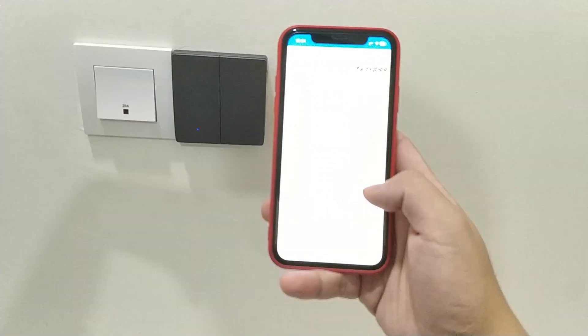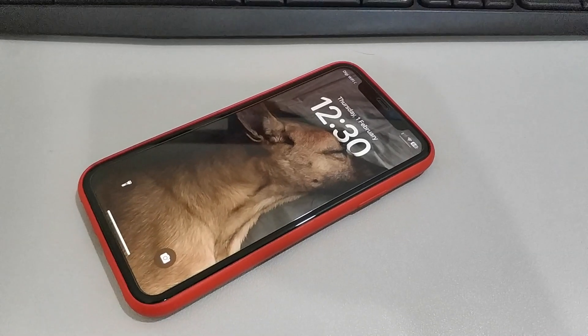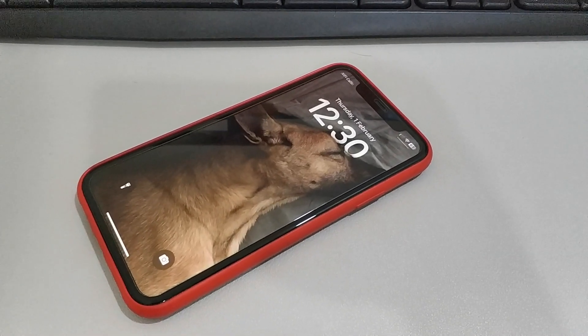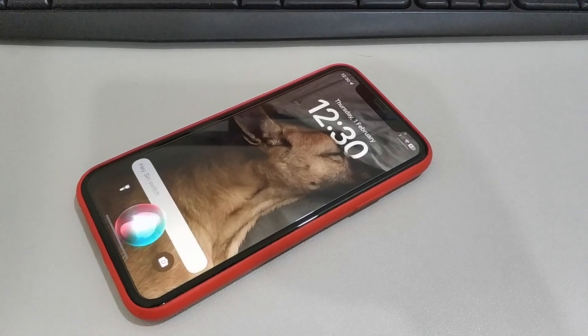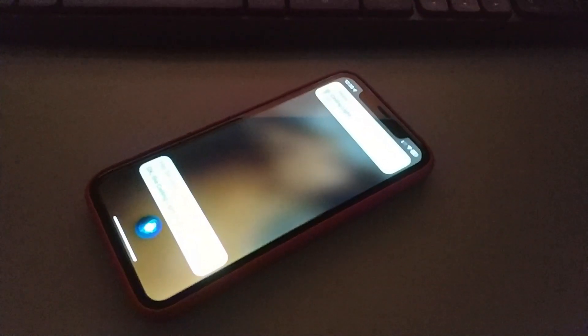I also take a further step to bridge the switch into Apple HomeKit. Hey Siri, switch off the sitting light. Hey Siri, switch on the sitting light.